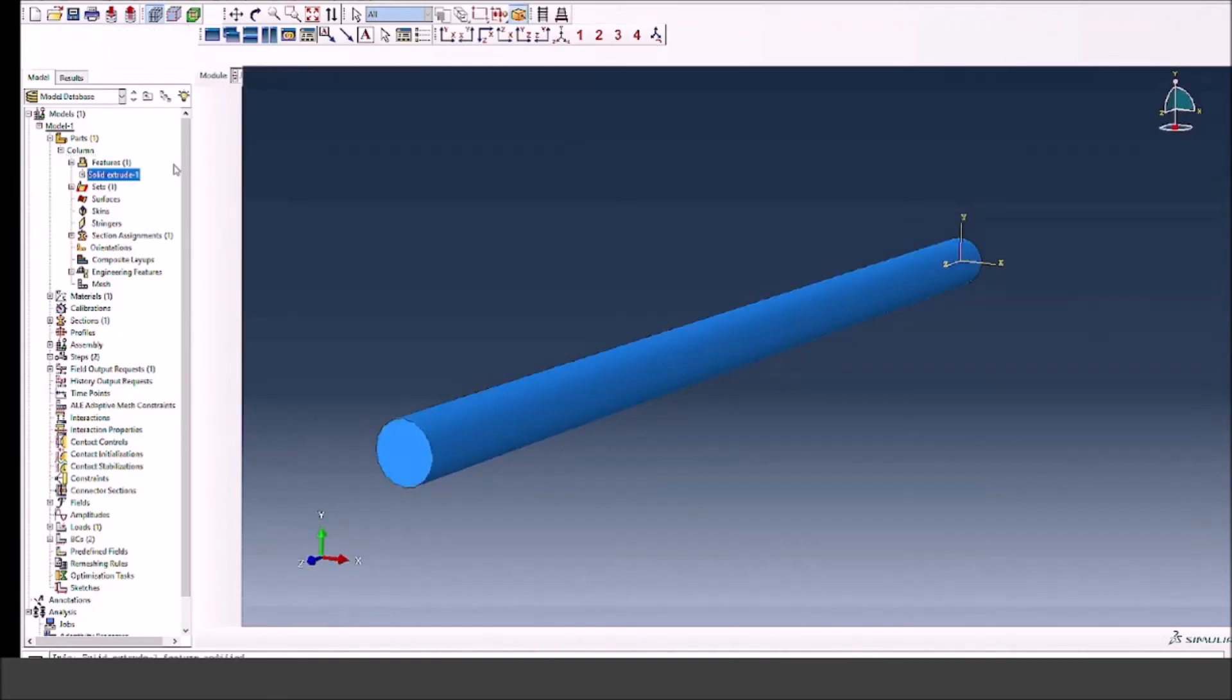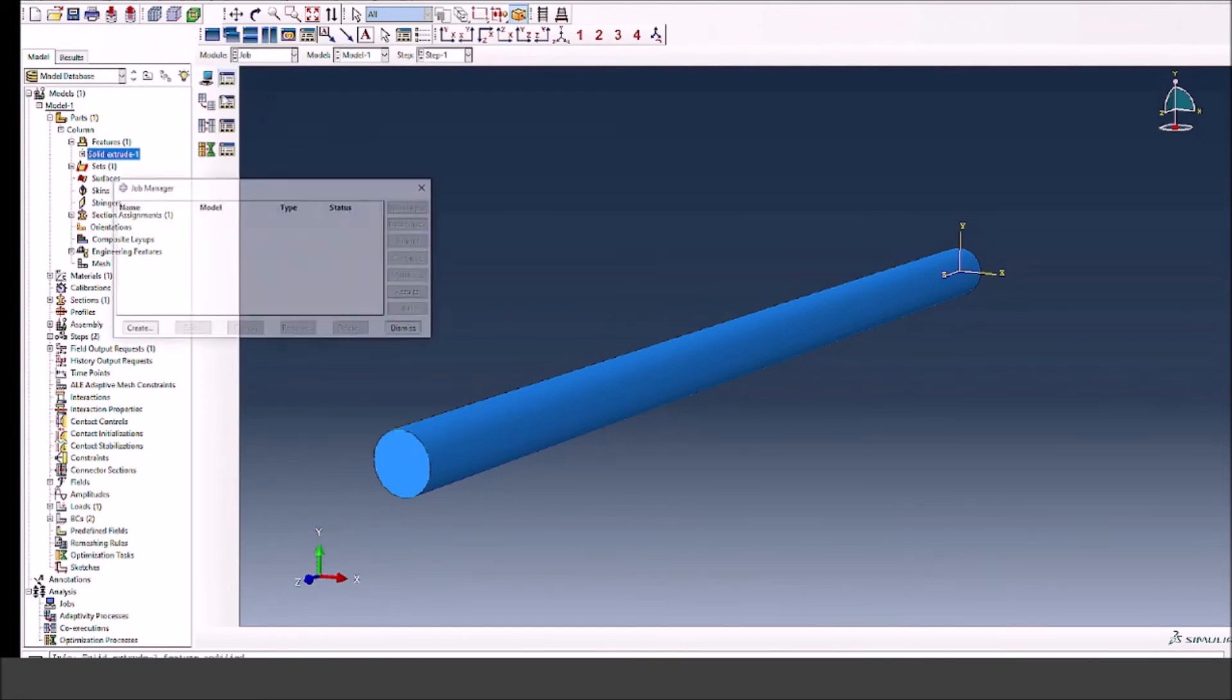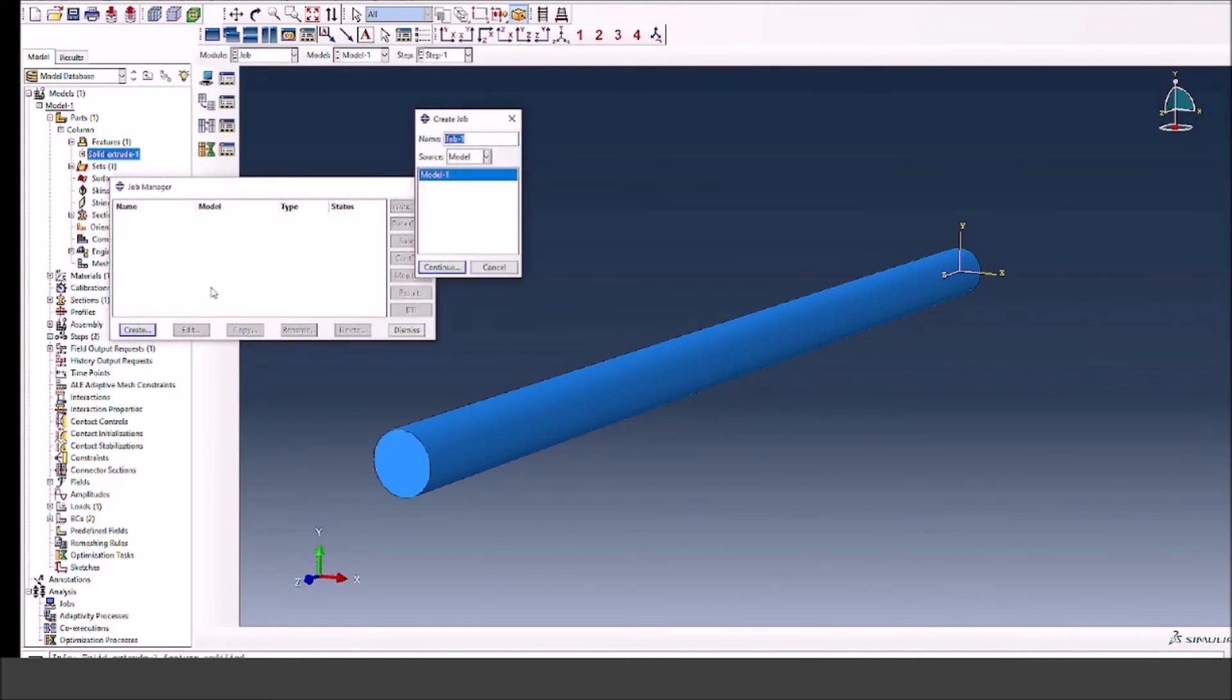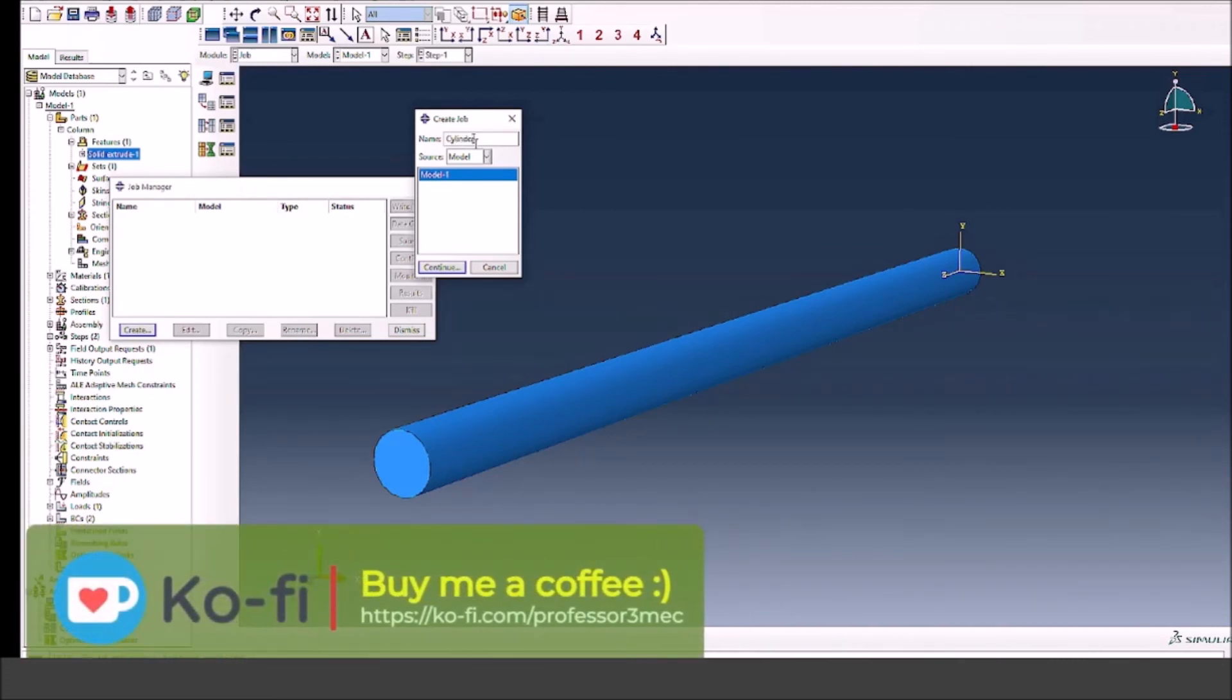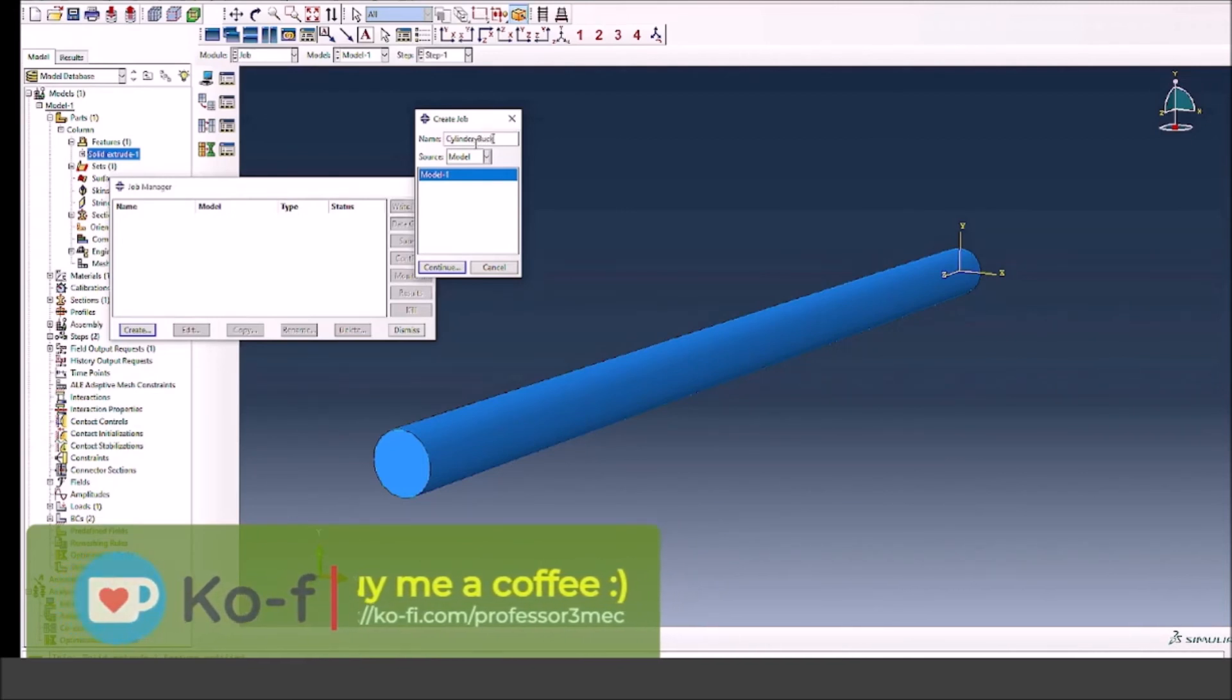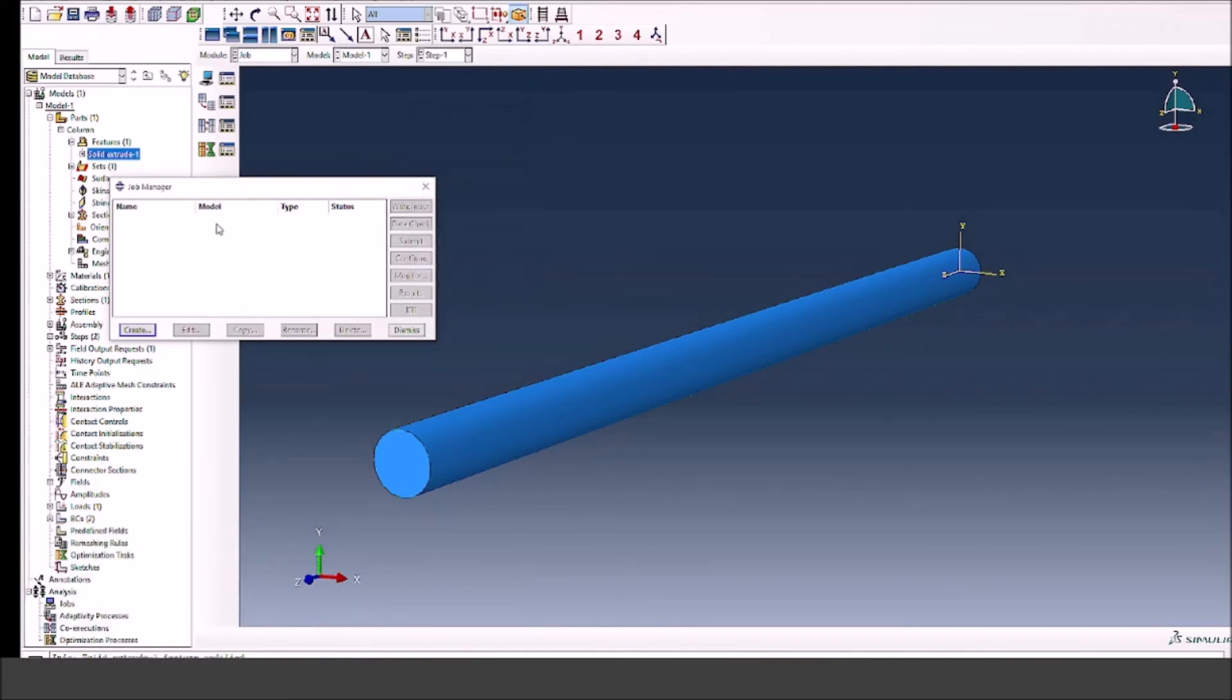Now I go to the job module. I will create a new job and run it. Let's make the name of the job 'cylinder buckle' or something like this - any random name. Press continue. We have a new window and we press continue there as well without changing anything, and it should be fine.